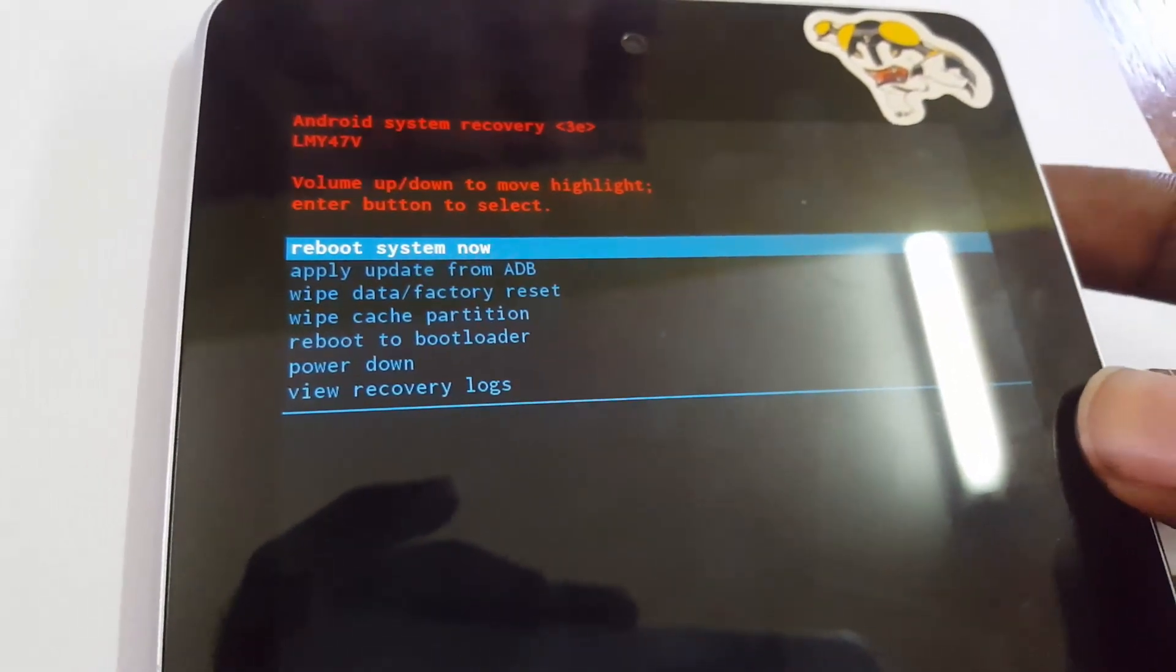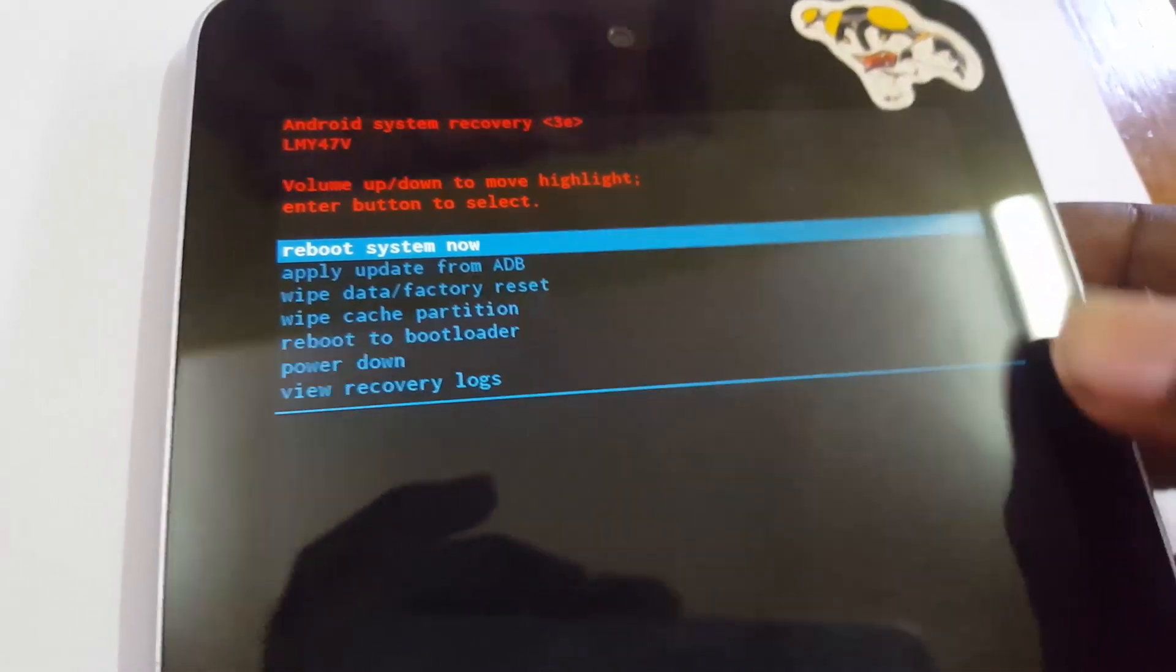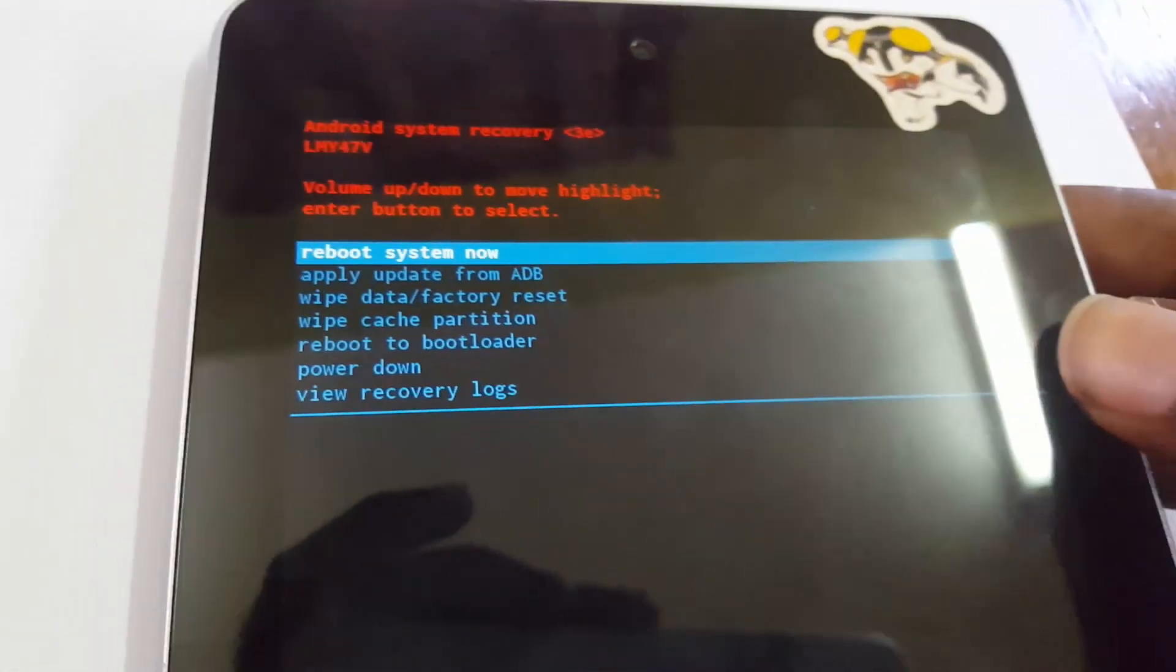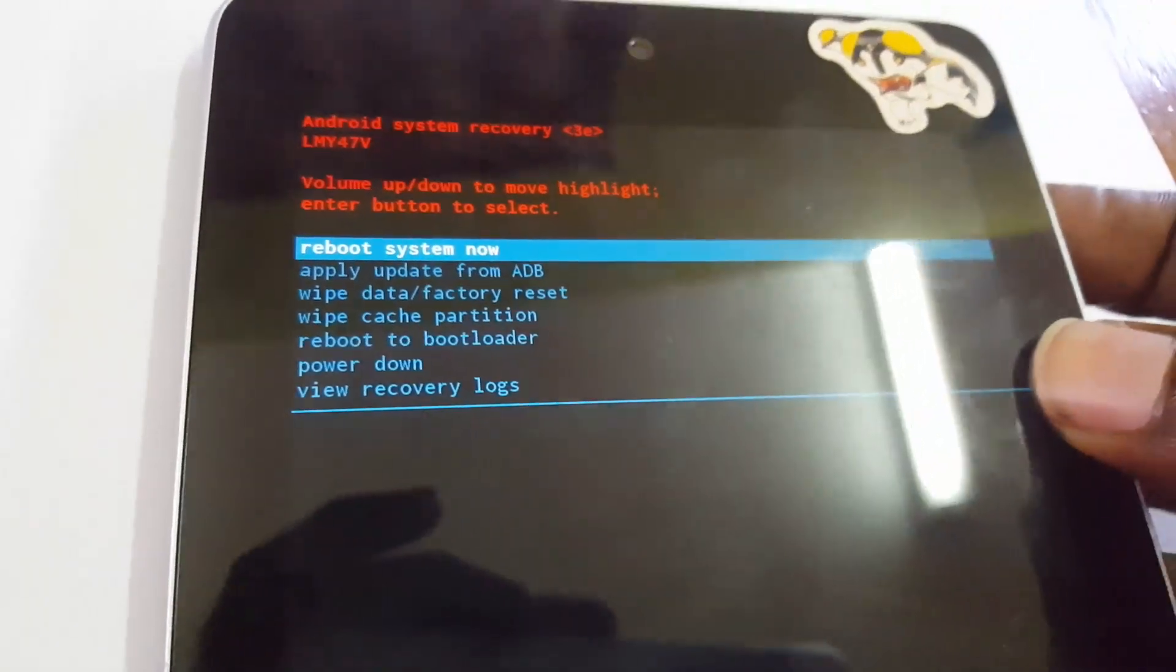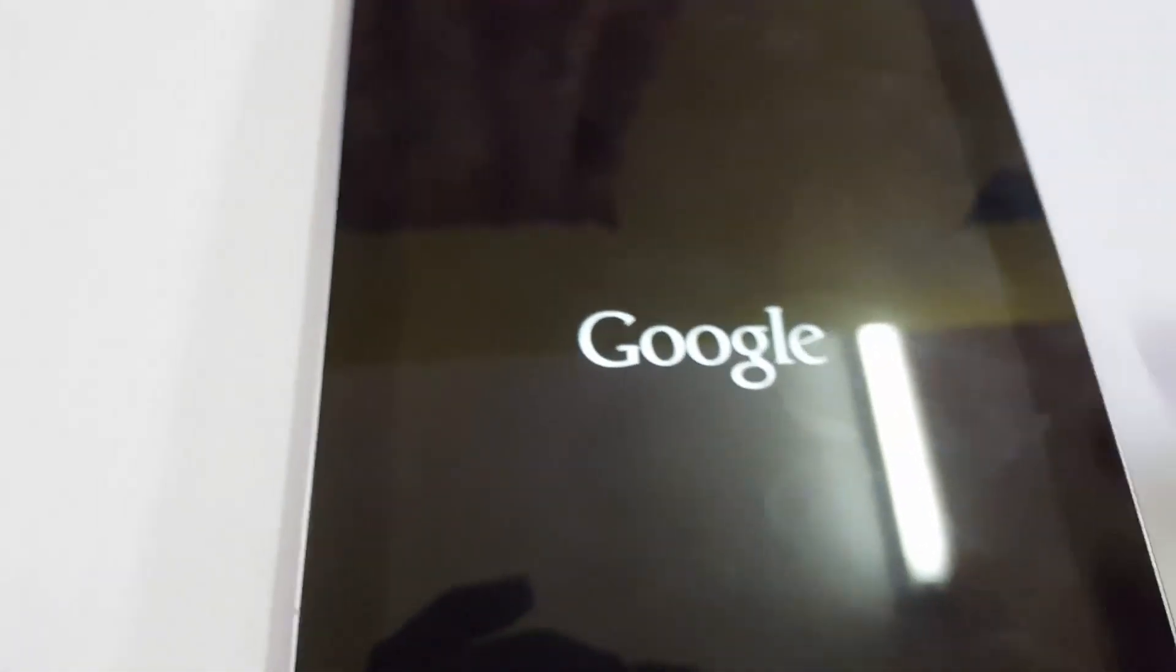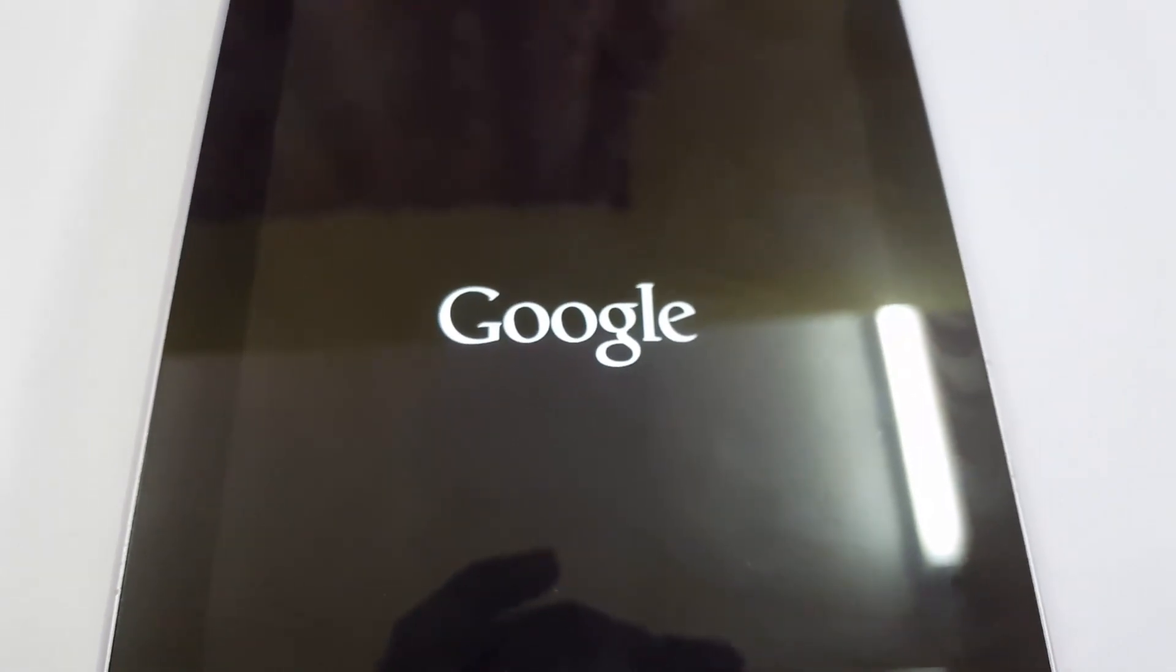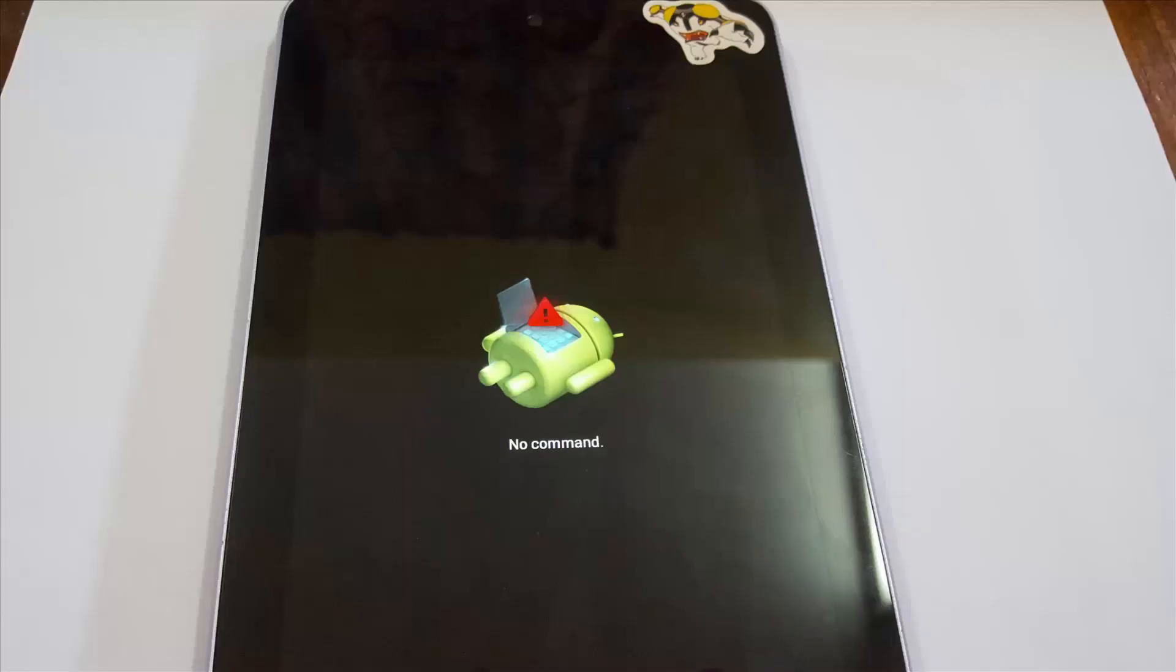After this you can go ahead and select reboot, which is the first option, and your phone will reboot. This has been Ricardo showing you how to do a hard reset on the Nexus 7. See you next time, bye.